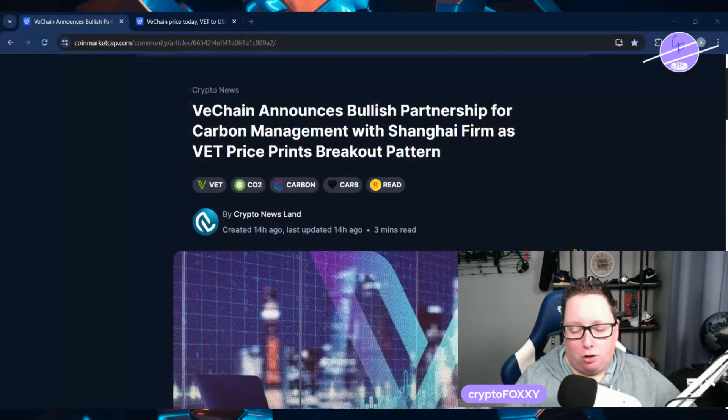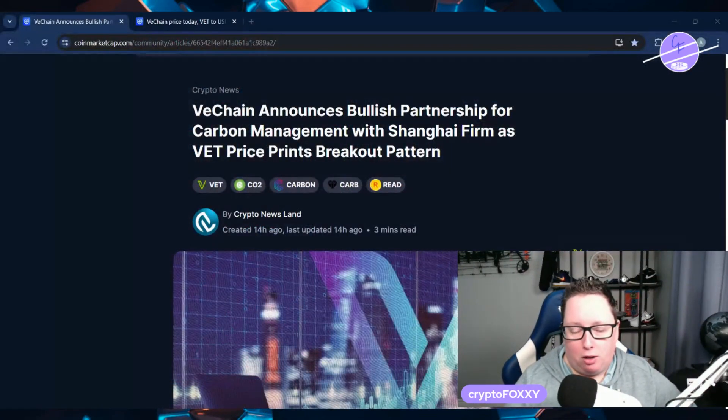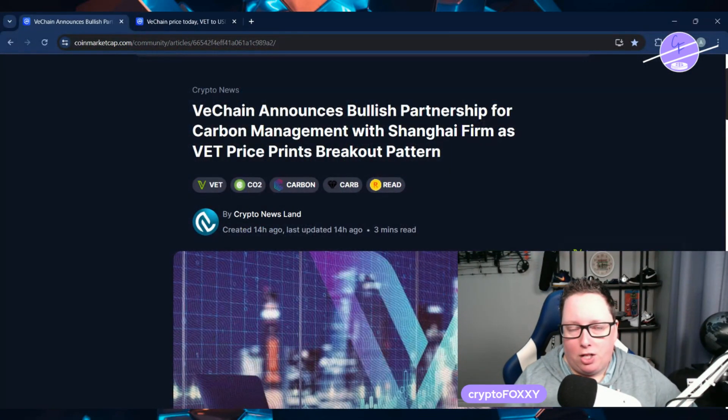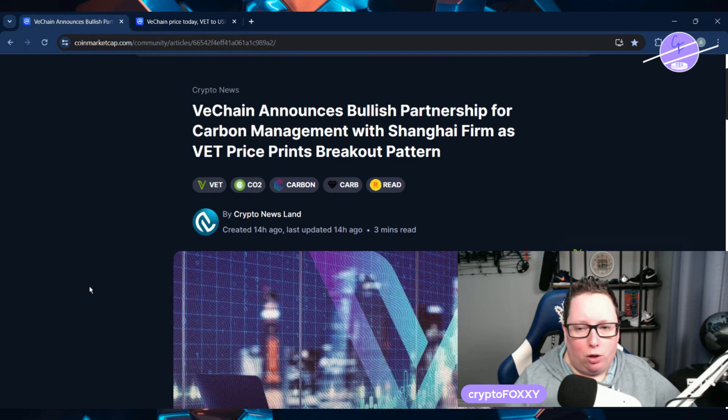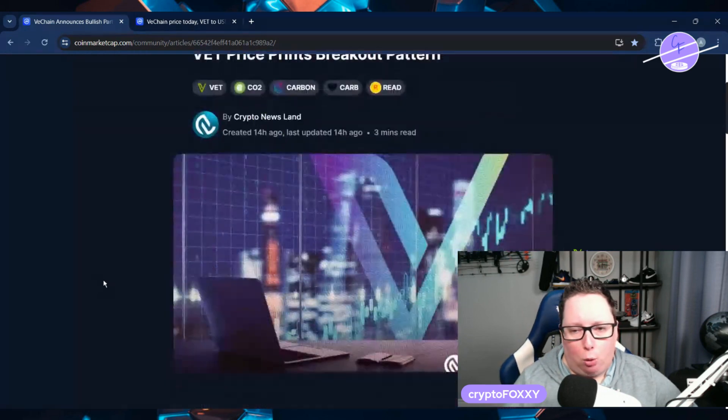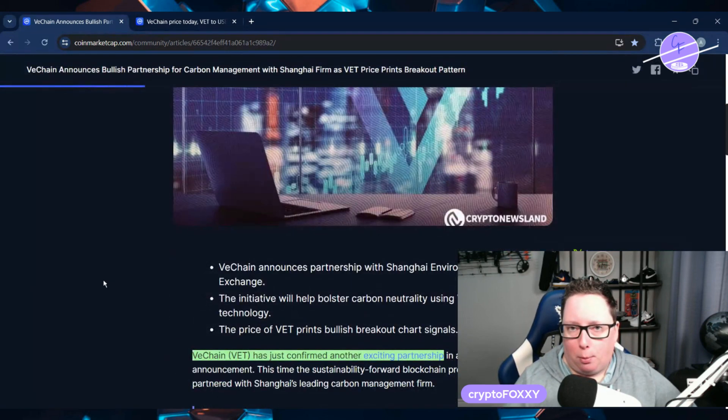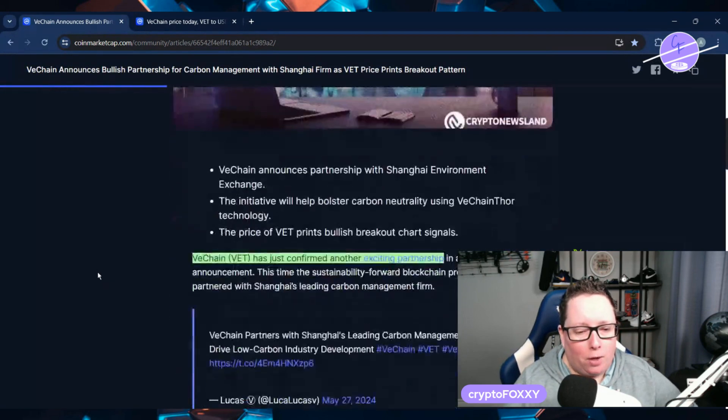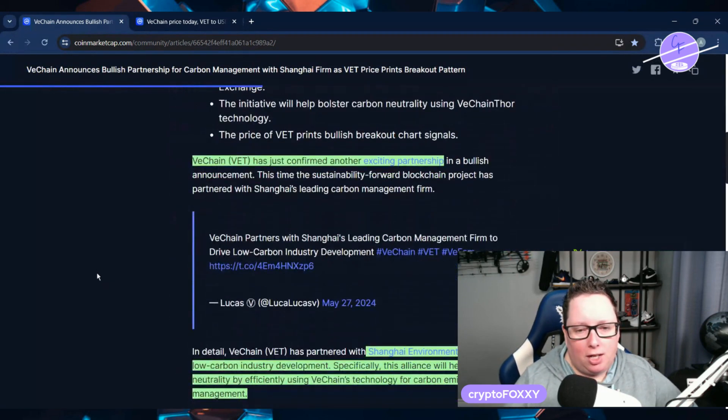Make sure you guys smash the like button and you're subscribed to my channel as well. VeChain is also looking at a breakout pattern we're going to talk about that as well.